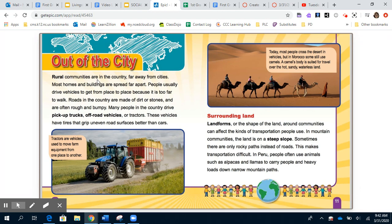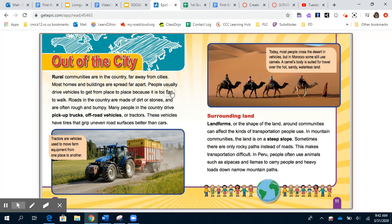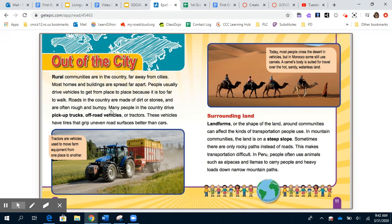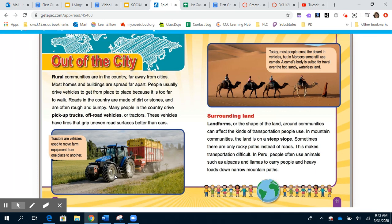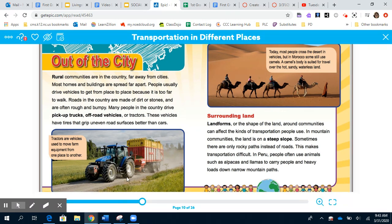Out of the city — rural communities are in the country, far away from cities. Most homes and buildings are spread far apart. We learned about rural — it's like farms. People usually drive vehicles to get from place to place because it's too far to walk. Roads in the country are made of dirt or stones and are often rough and bumpy. Many people in the country drive pickup trucks, off-road vehicles, or tractors. These vehicles have tires that grip uneven road surfaces better — they can grip the dirt, gravel, and rocks without slipping.